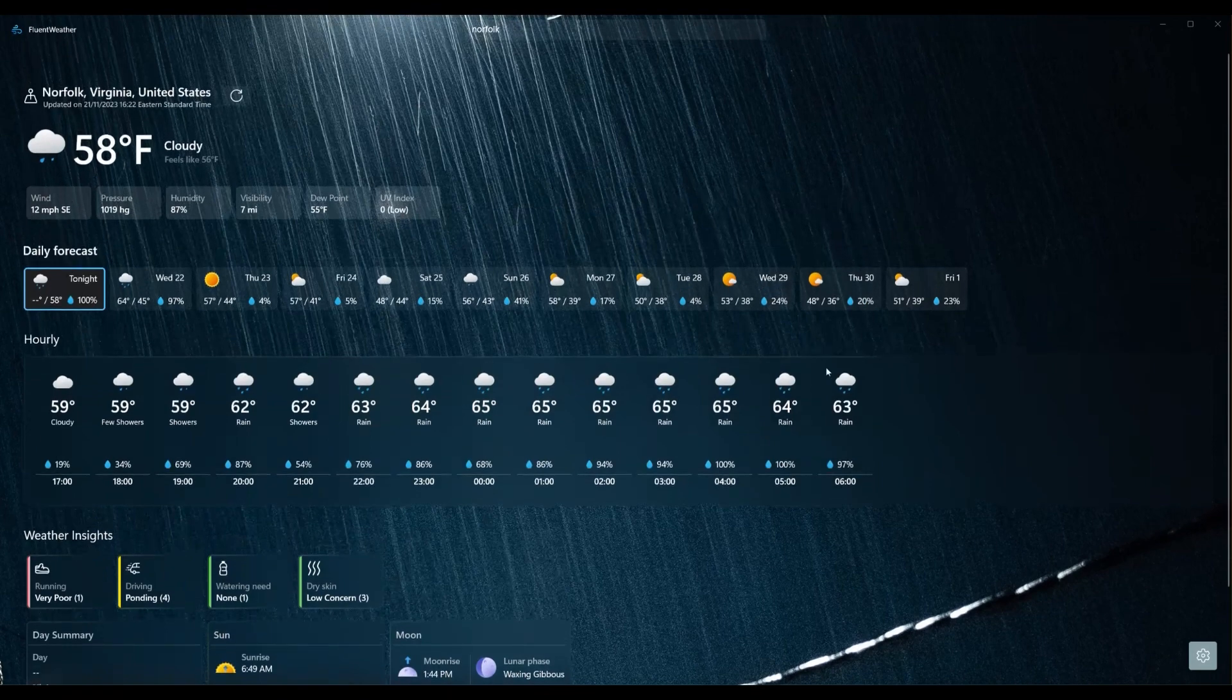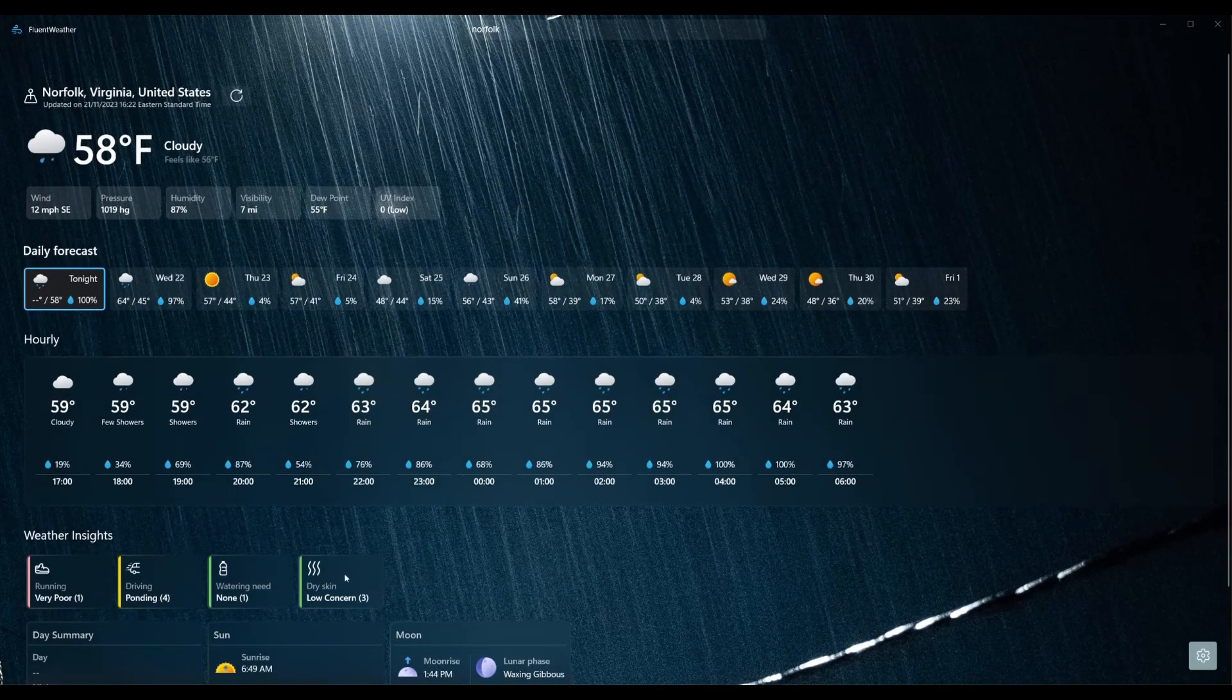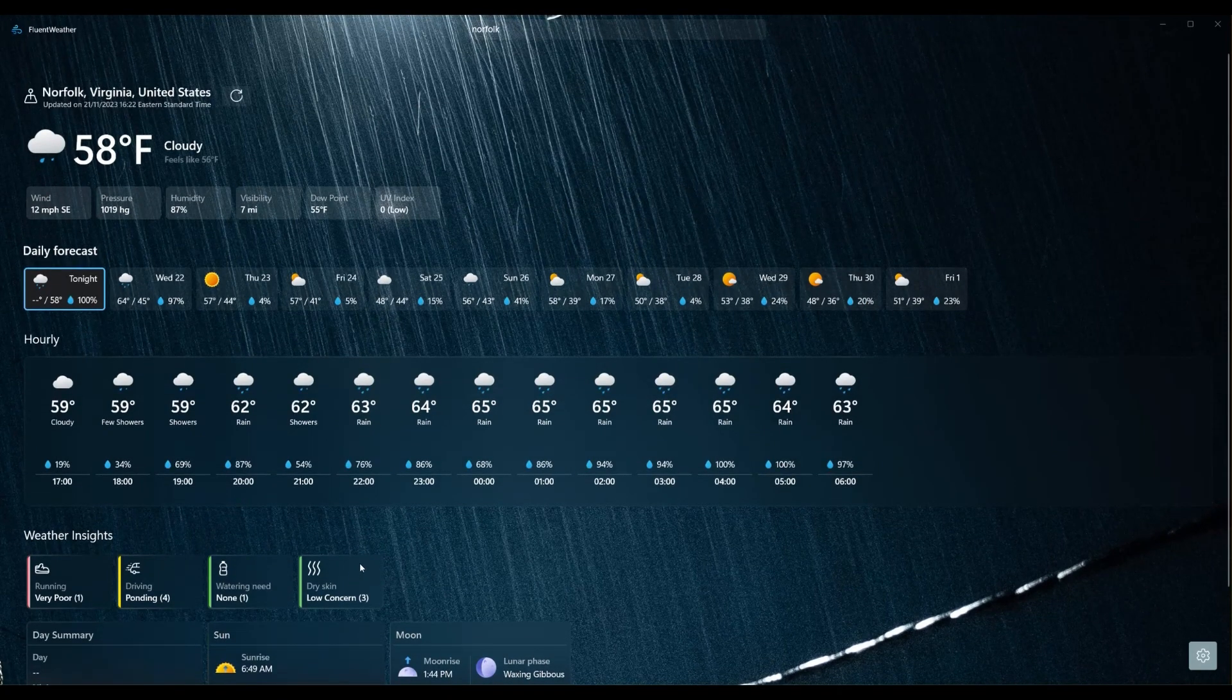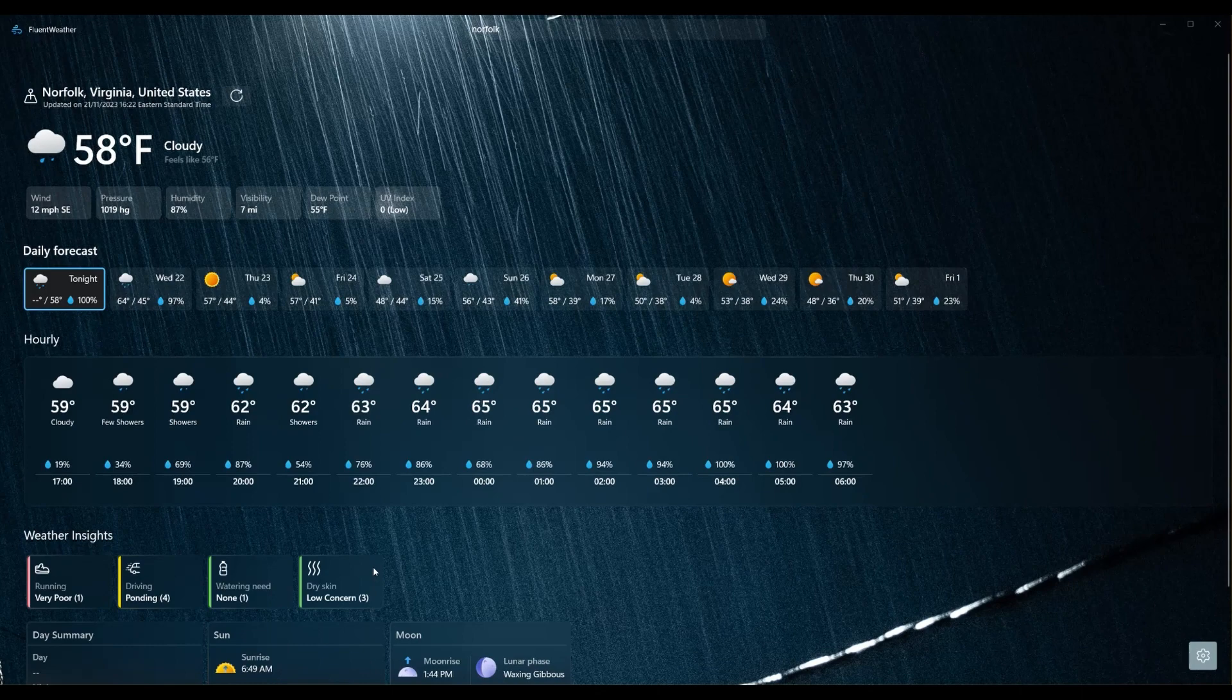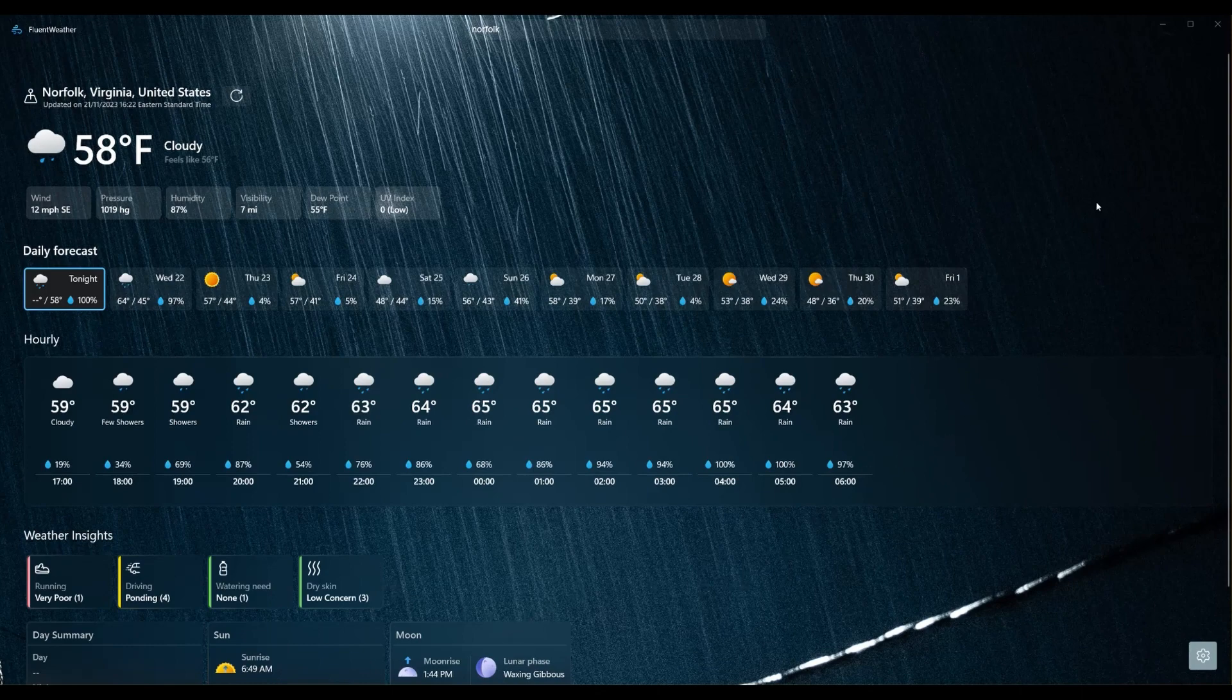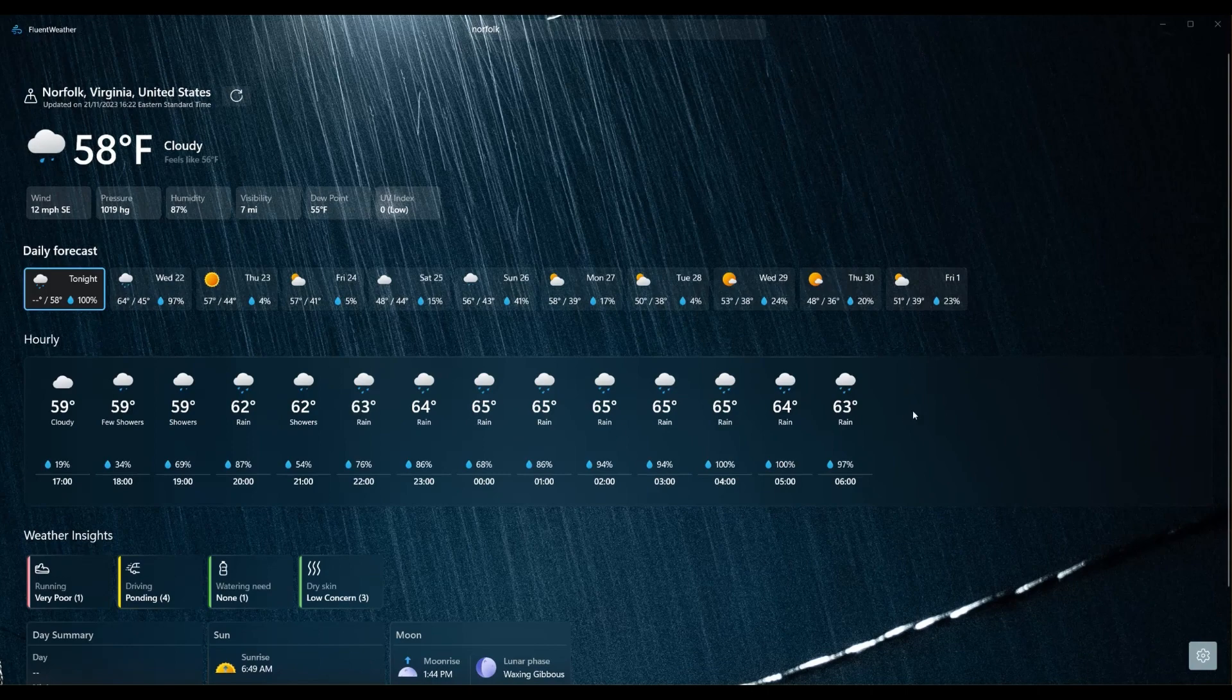These elements here are called acrylic elements because basically they're see-through. They kind of blur the background ever so slightly that it still follows the background's color scheme, but you don't notice it's any background, you just notice that the theme is still there.